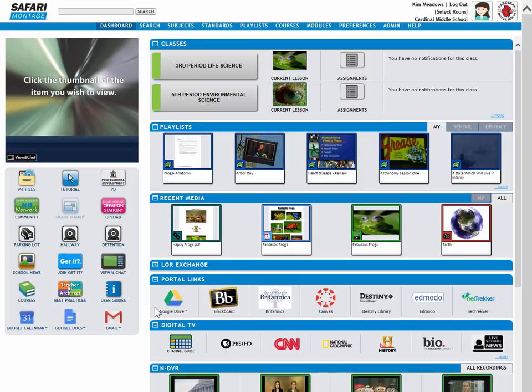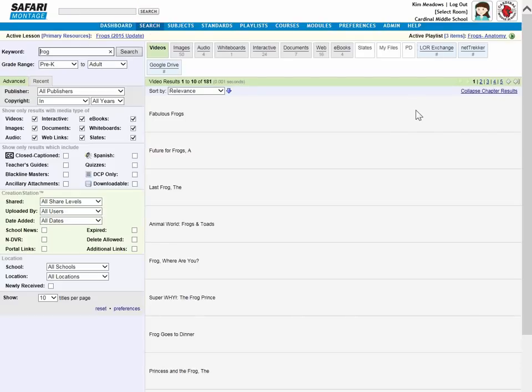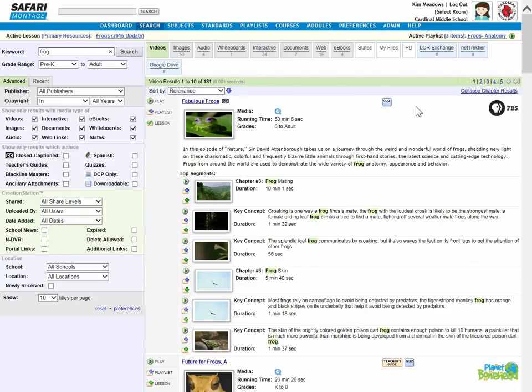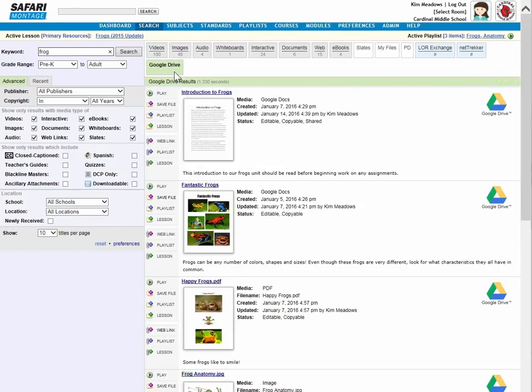Now, these are very convenient, but the real power comes when you want to do a search. So if I'm doing a unit on frogs, for example, and I do a quick search, here are my standard search results with all the format tabs up here. You're going to notice now a Google Drive tab. I click that, and Safari Montage has just done a federated search of my Google Drive returning results for that keyword.